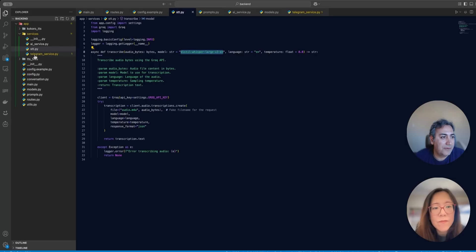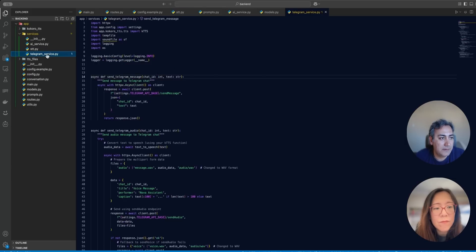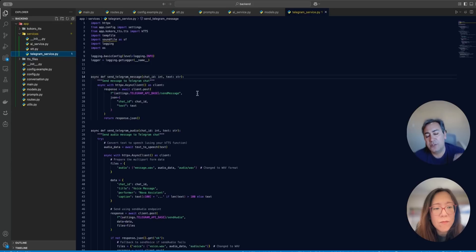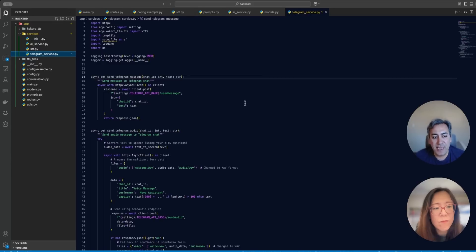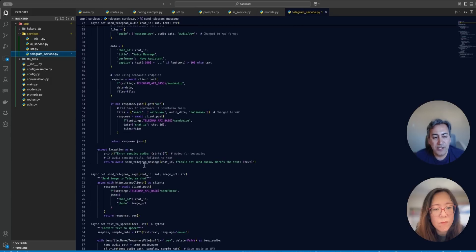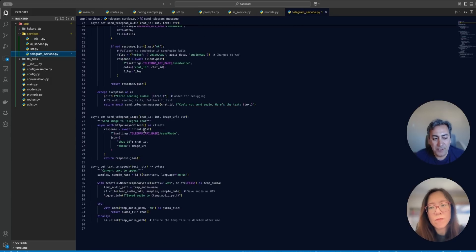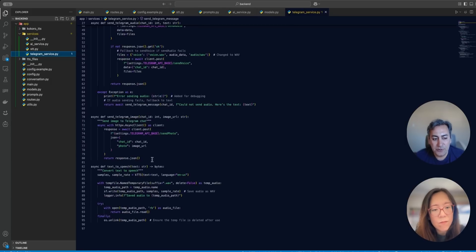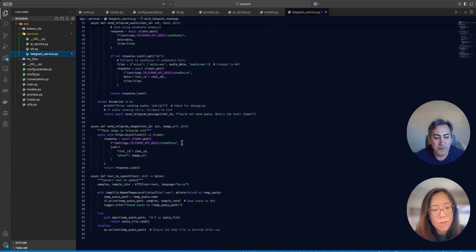So I have three different services here. One is the speech to text. One is the Telegram service, which is going to generate or create different types of messages. If it's a text message or if it's an audio message or if it's a Telegram image. So I am doing this type of stuff here.